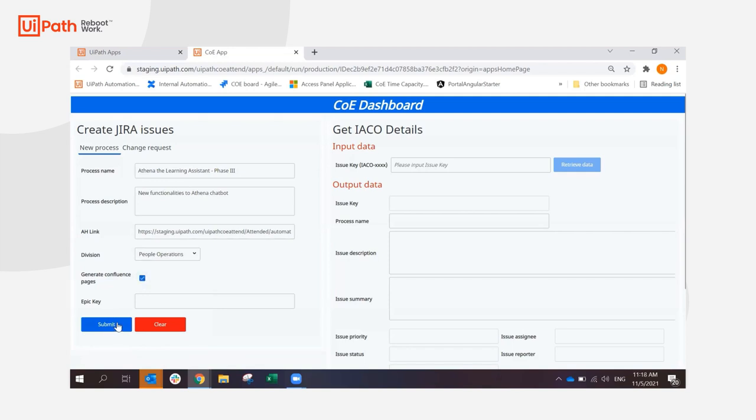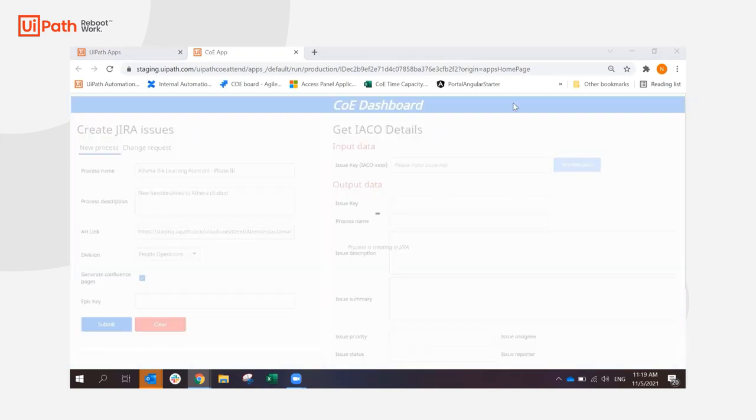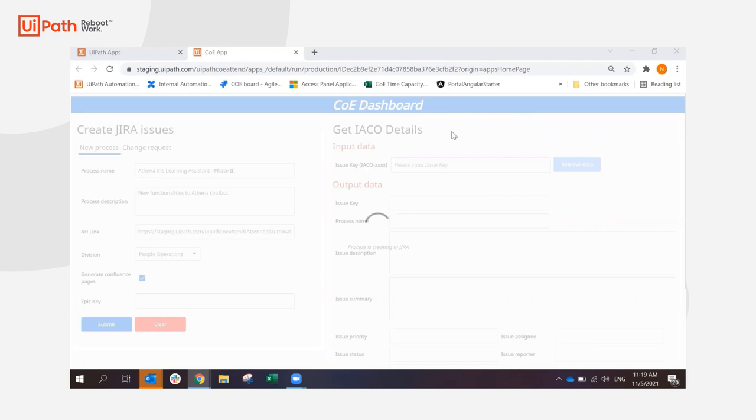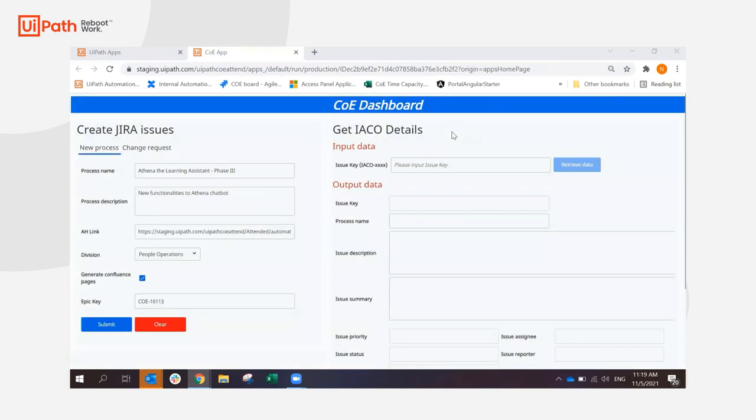And if I click the Submit button, the process will start running and we'll be creating an Epic together with all the tasks required there. The process has to go and create more than 10 sub-tasks in Jira inside the Epic and also will have to create all the related Confluence pages.